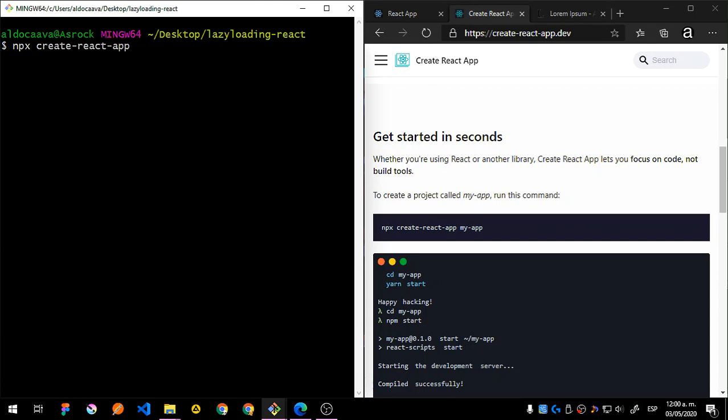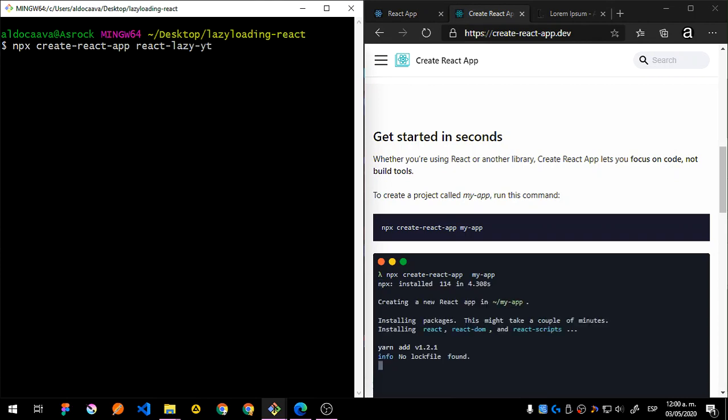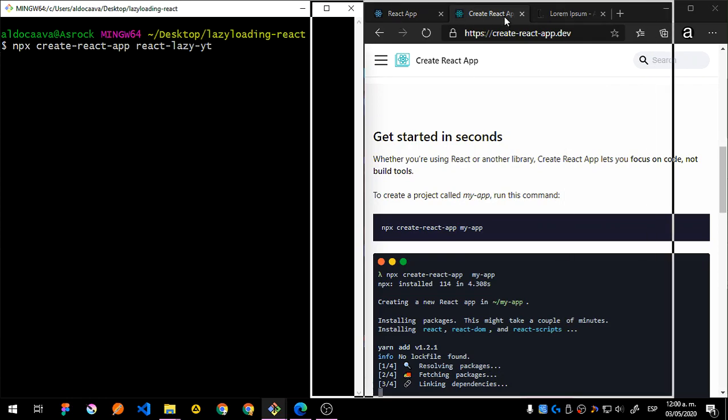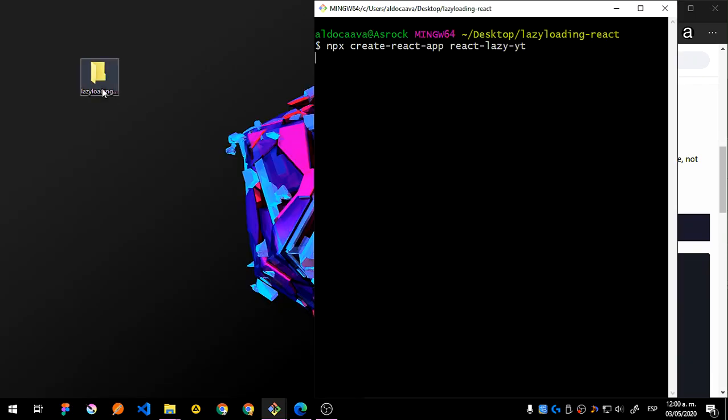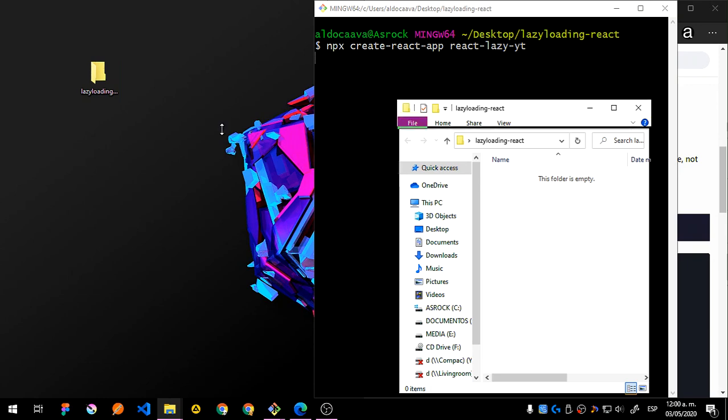And the name of my app which is going to be react-lazy. Let's call it like that for YouTube. Okay, so let's hit enter and this is going to install on my folder. Let me just move this one. Do I have that open? I should have. Okay.